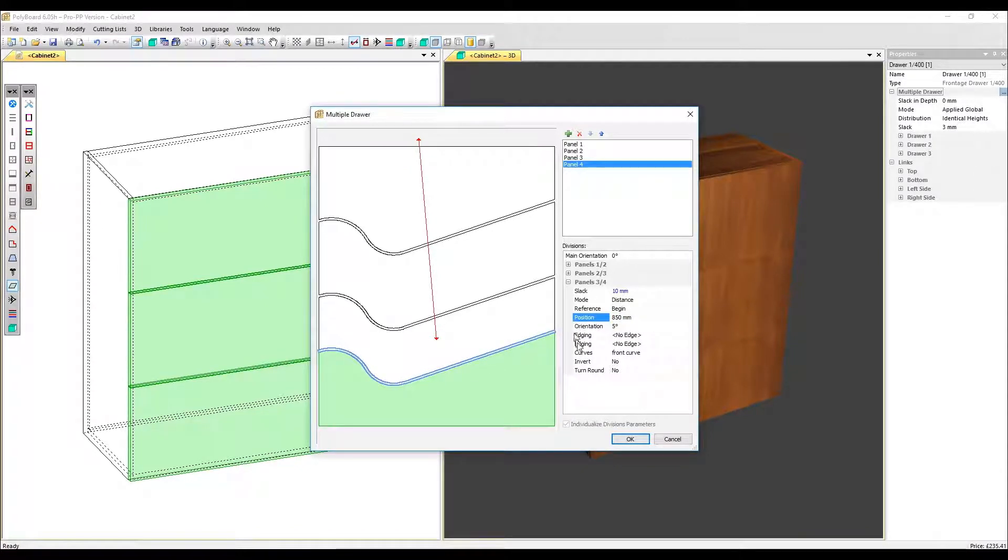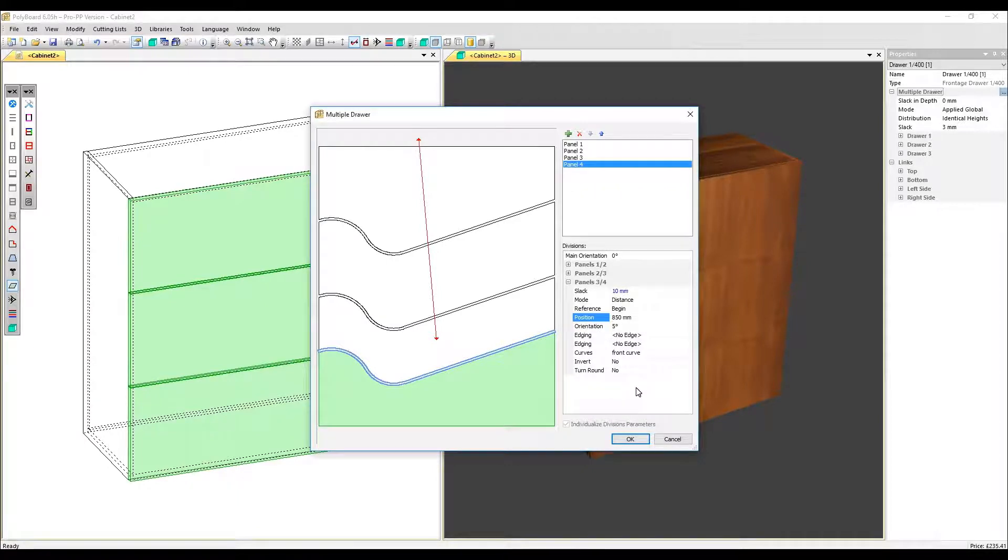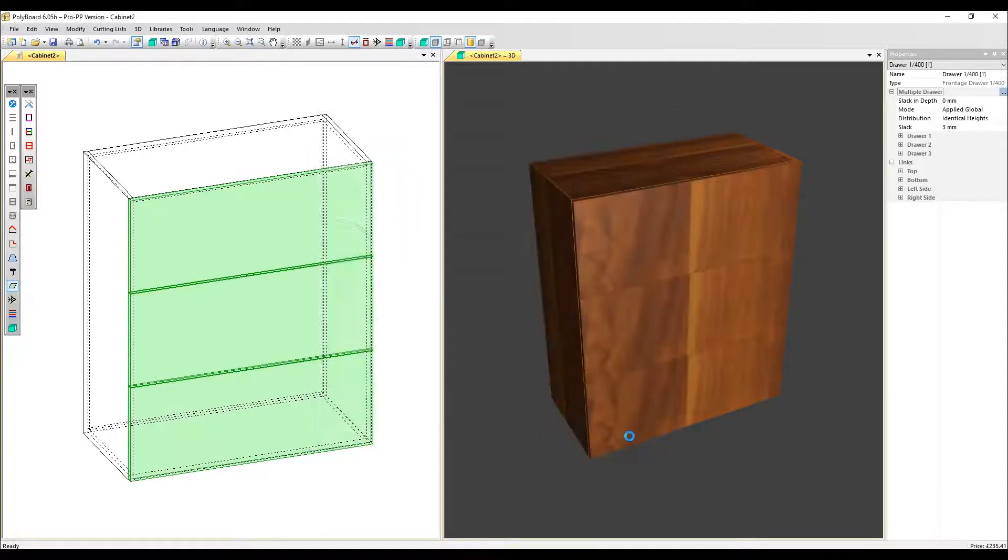And in the same way, you can now edit just for that division all the parameters you could before. Let's click OK to see the results.